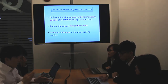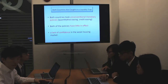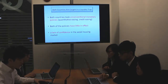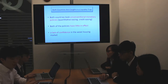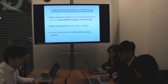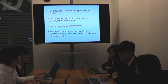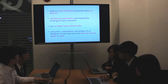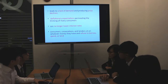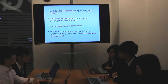Both countries were caught in a liquidity trap, as previously mentioned. They took unconventional monetary policies like quantitative easing, and both policies had little effect. This caused a lack of confidence in the weak housing market, leading to a lack of demand and price declines, as well as deflationary expectations that prevented further consumption, and an inability to lower interest rates further.